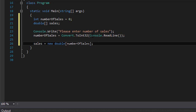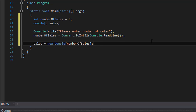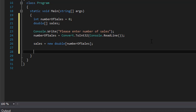Again, if the user entered five, our sales array will have five elements in it. So now we have all variables initialized. Now we can ask the user to enter the actual sales — we already asked how many sales will be recorded, and now we ask for each of those sales and add each one to our sales array.